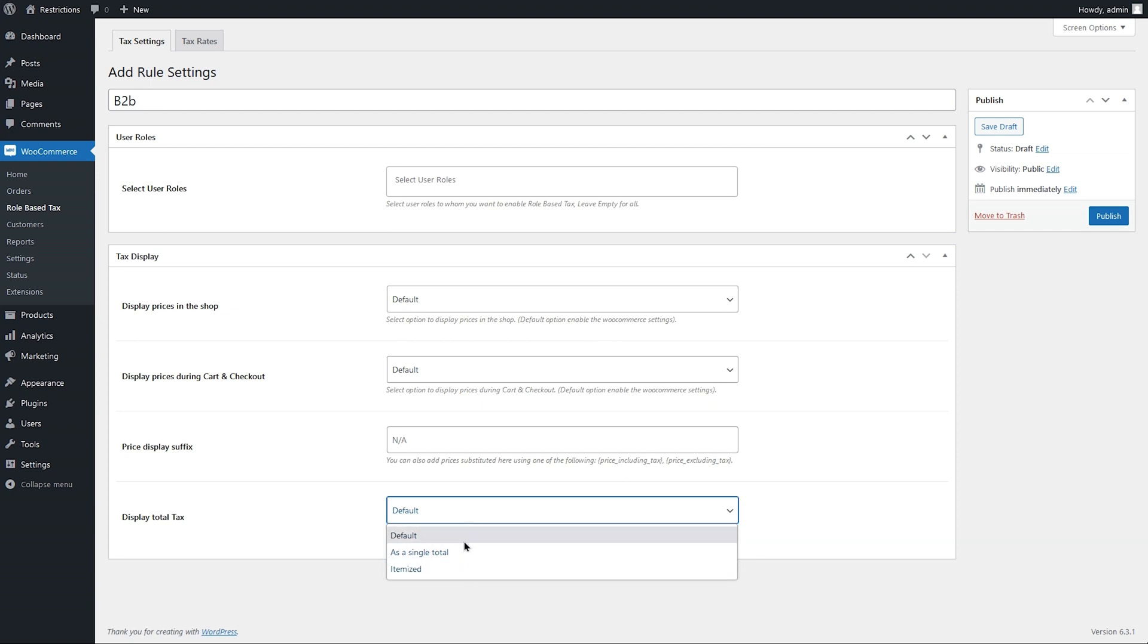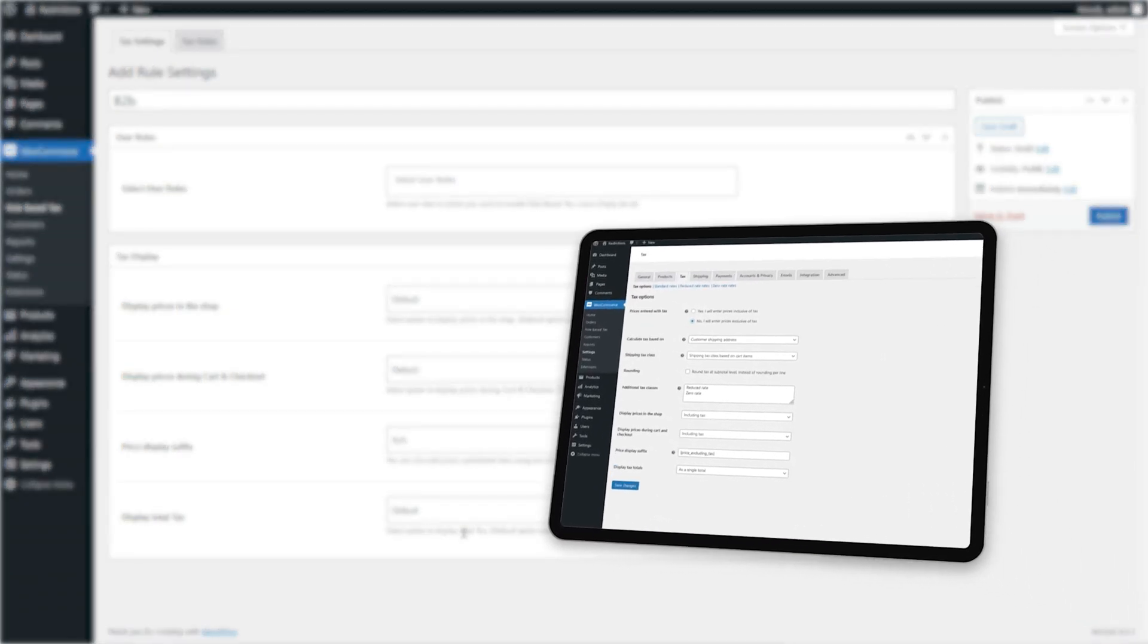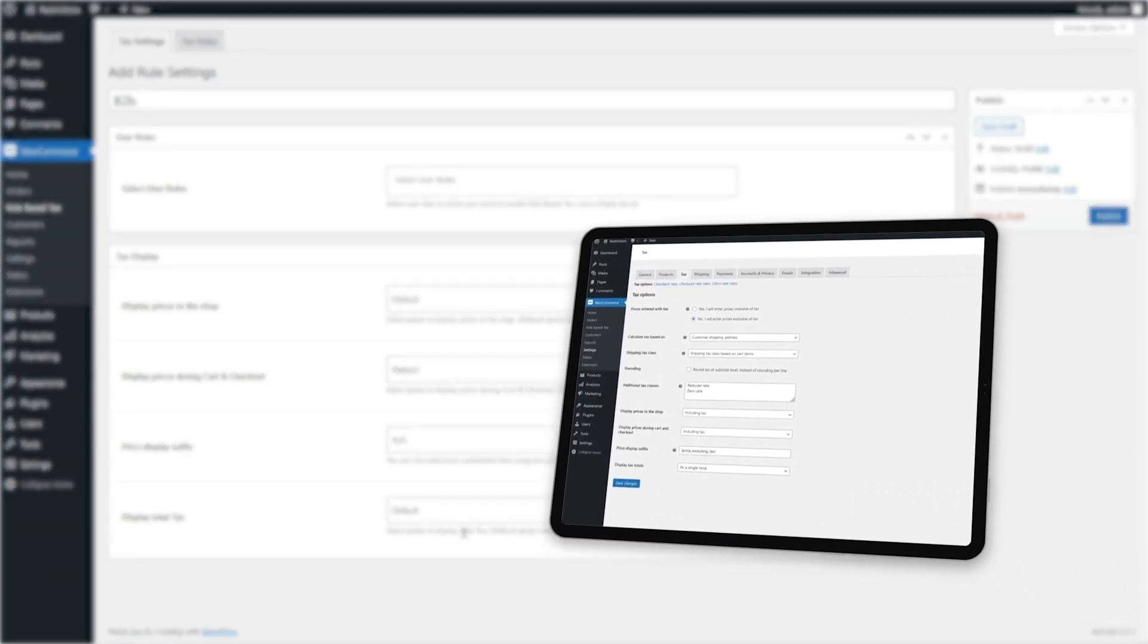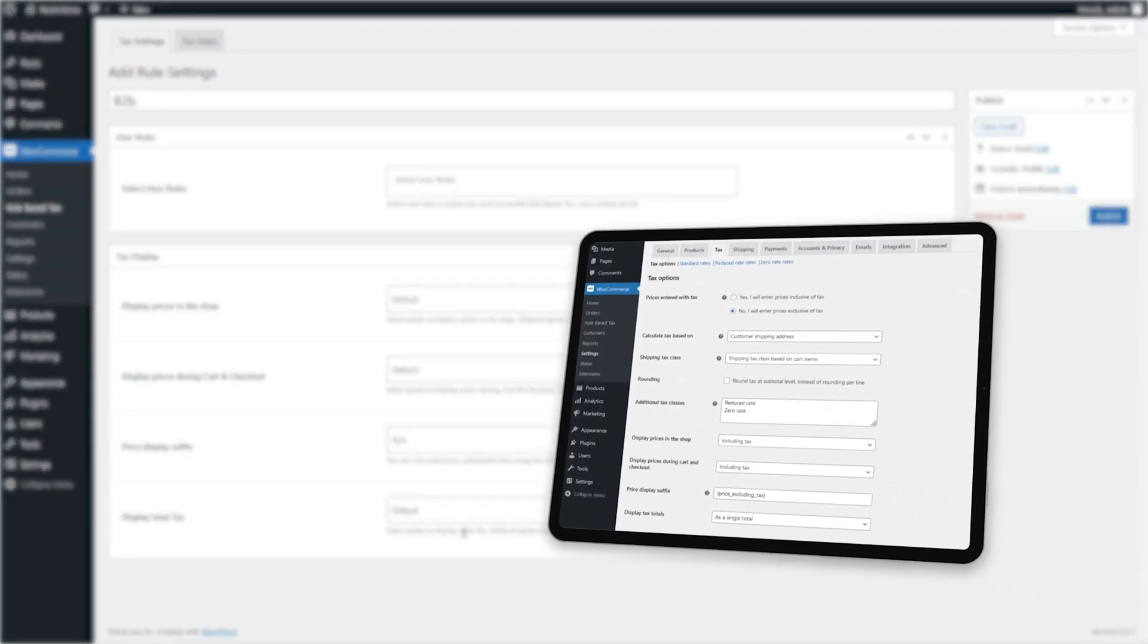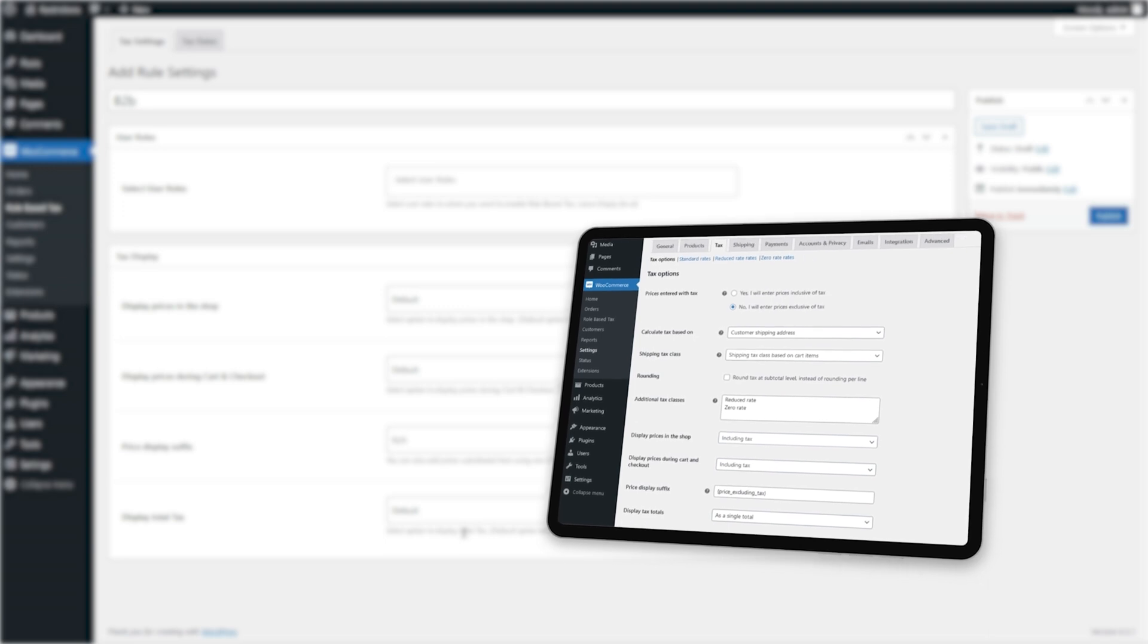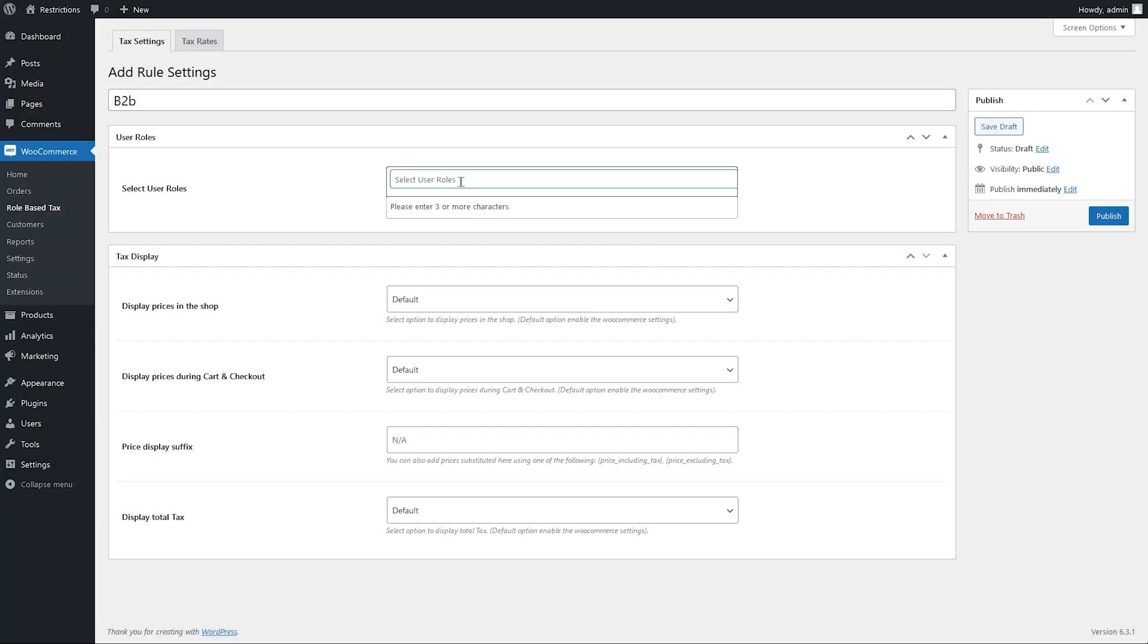If the default option is selected, the extension will use the setting configured in WooCommerce Tax Options tab. Let's customize some tax display settings for B2B user roles.